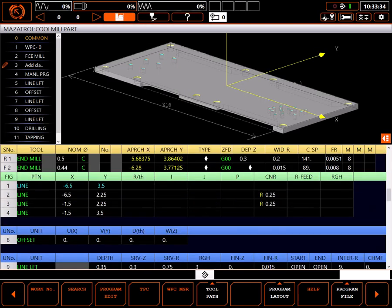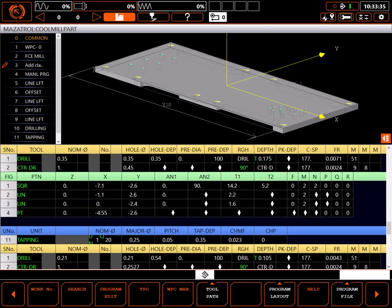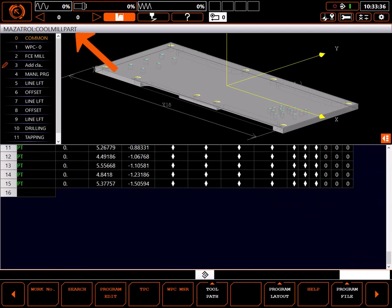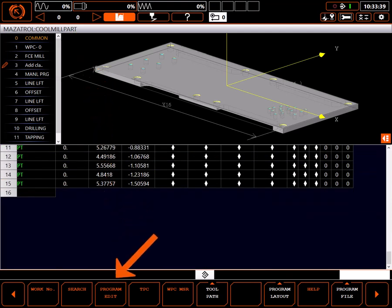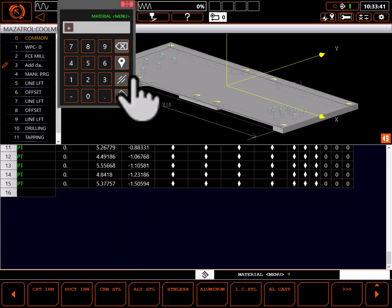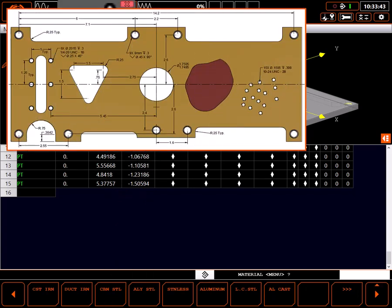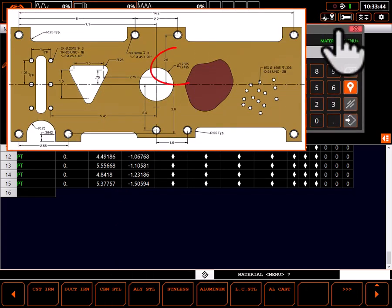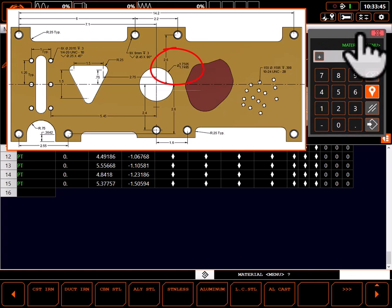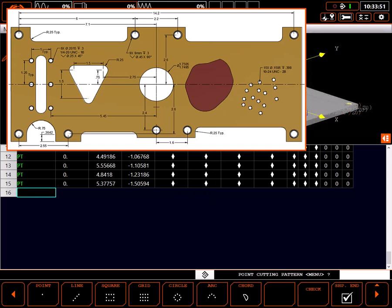I have an existing program I'll be adding the bore to. I'll verify I'm in the right program and select program edit. Pretty much everything on this print is dimensioned to the center of this bore. Due to the precision required, I'm going to bring this hole to size and position using a boring bar.